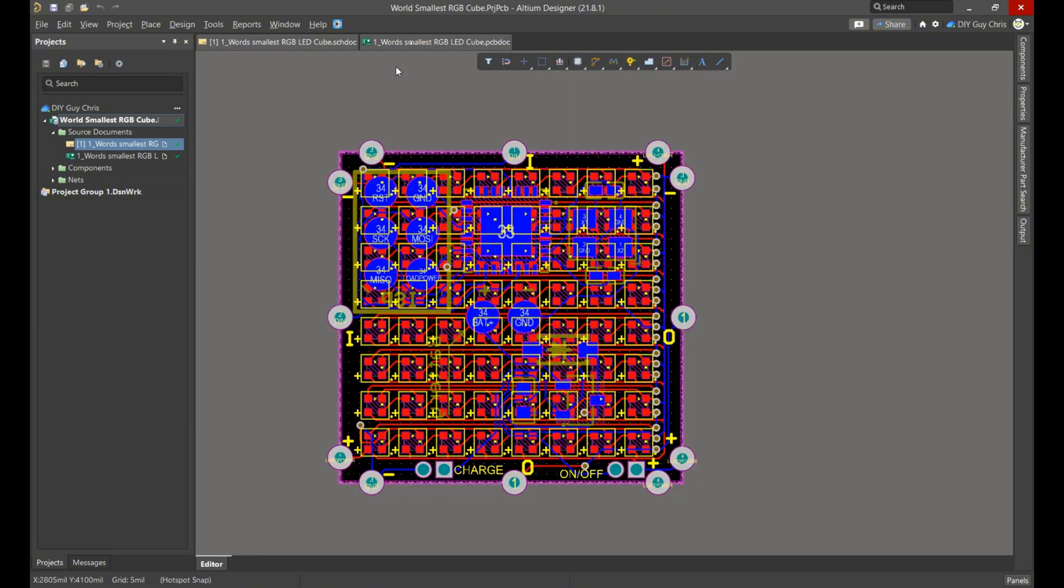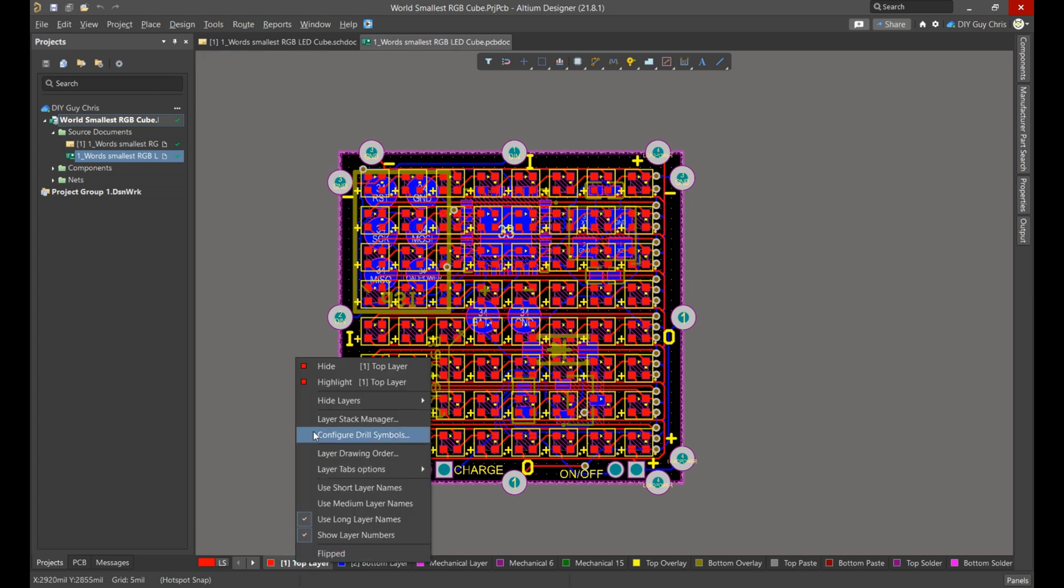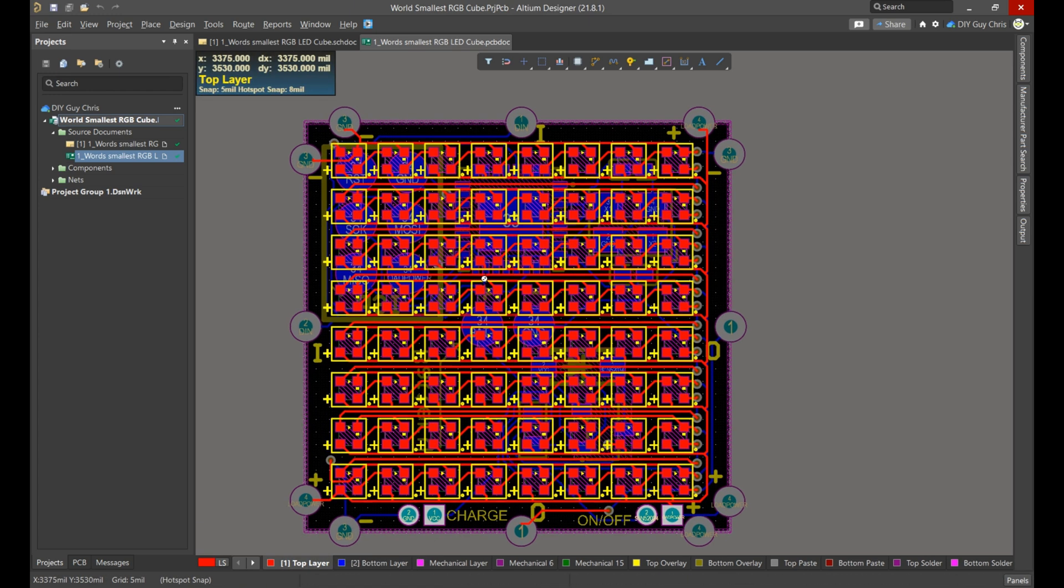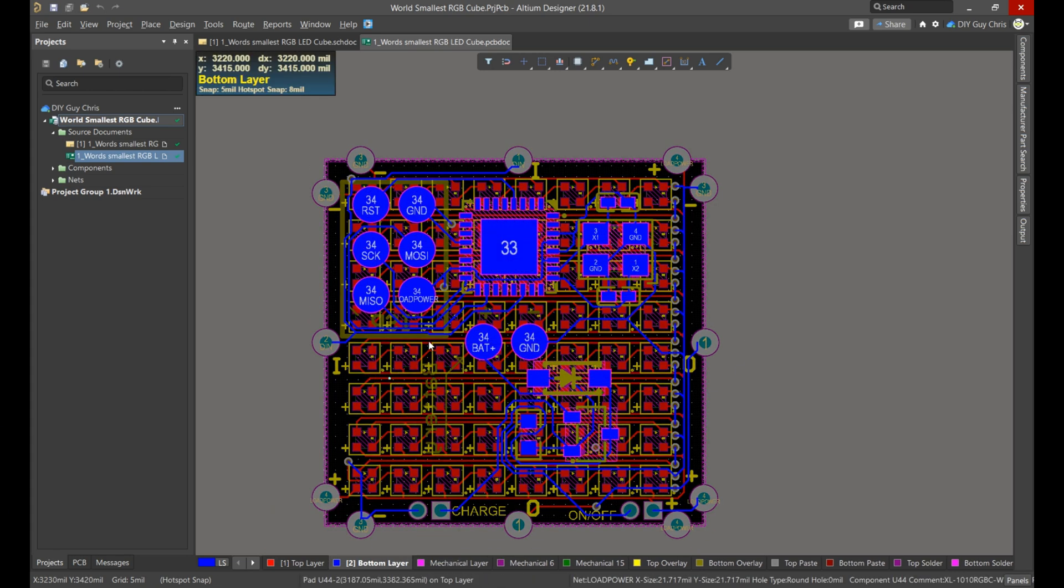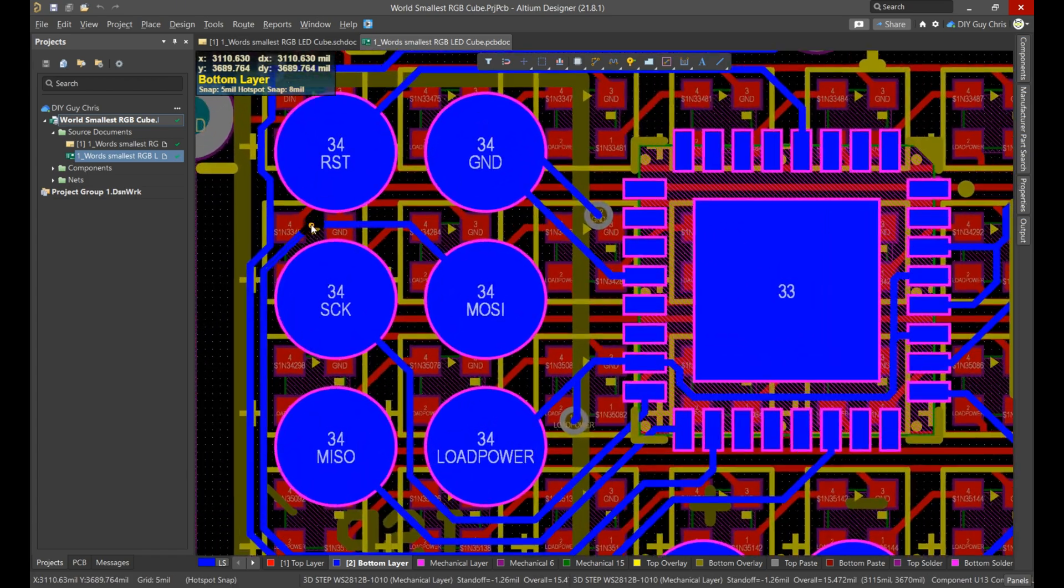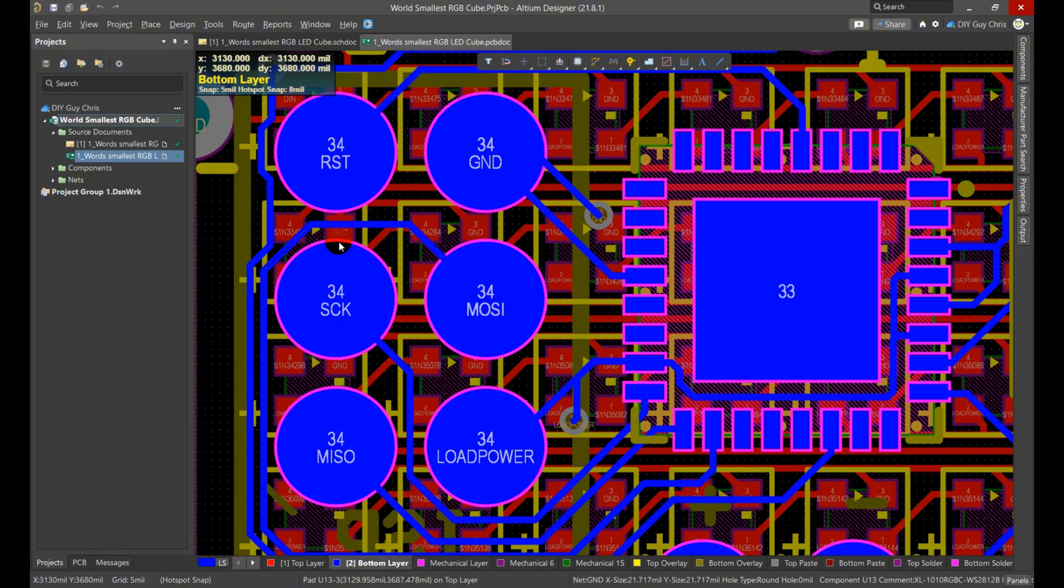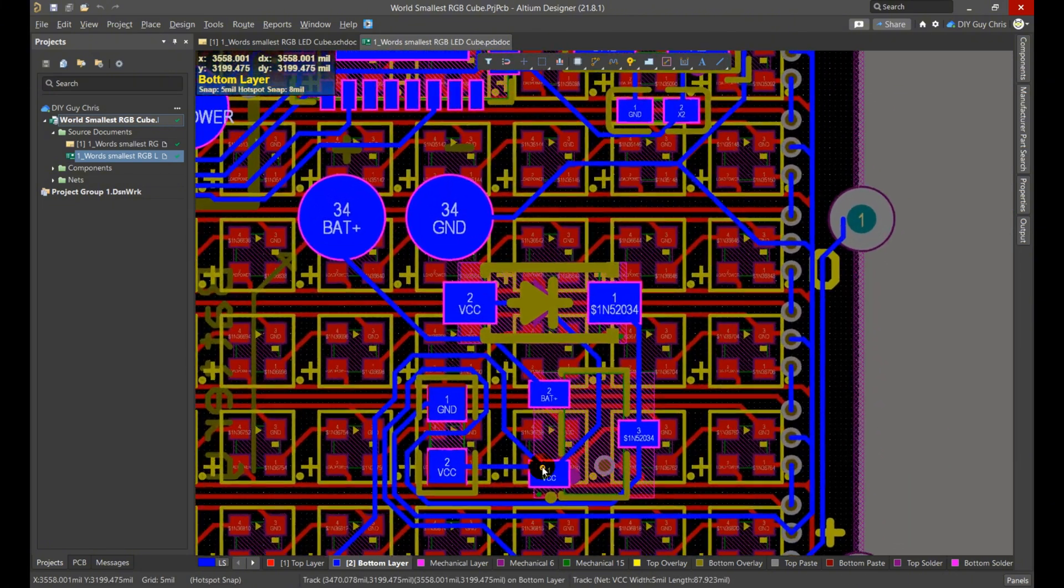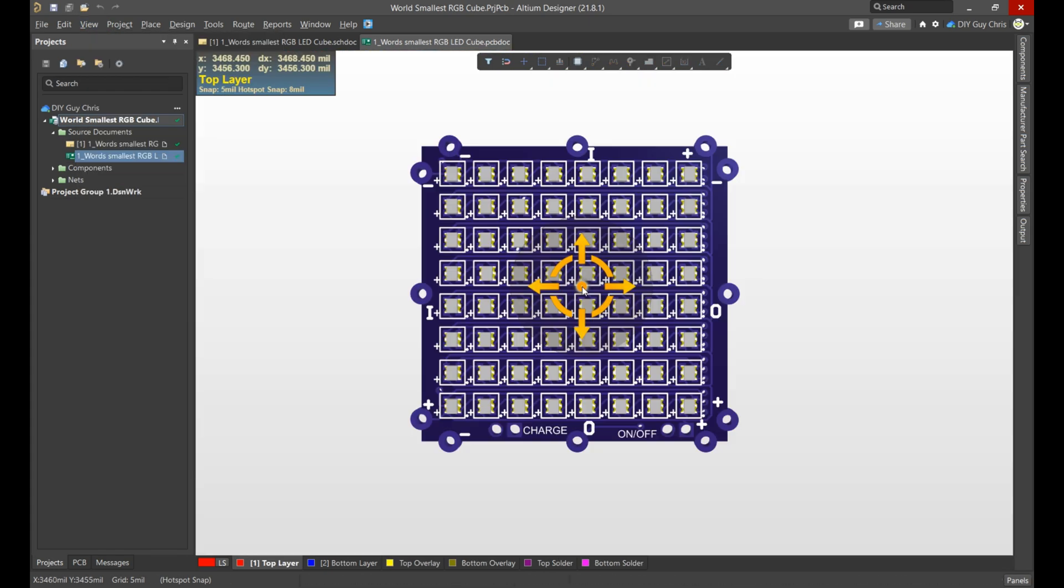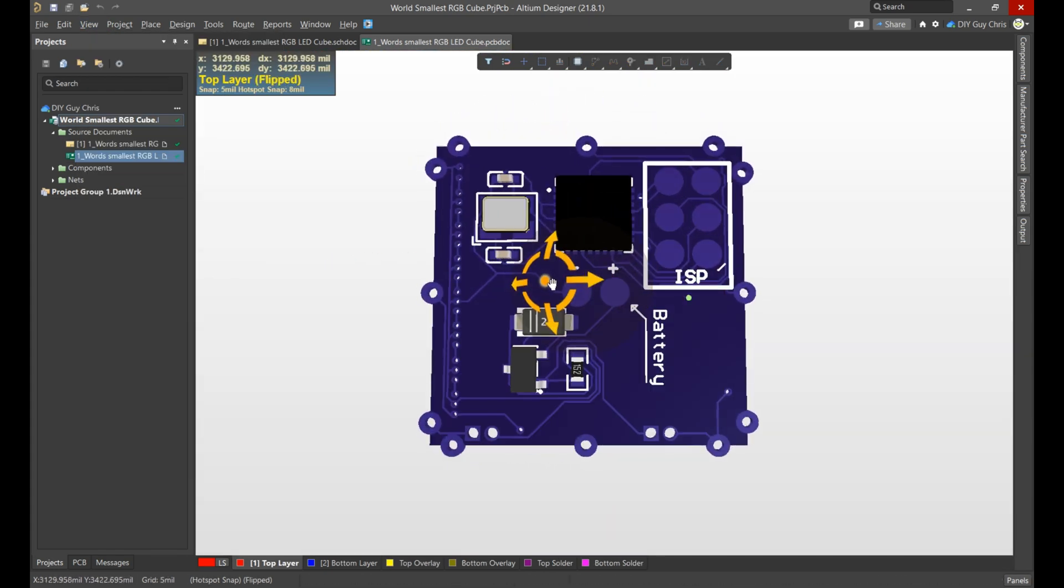After finalizing the schematic I moved on to PCB design. I arranged the LEDs to form an 8 by 8 matrix within 20 by 20 millimeter layout. I then placed the microcontroller, its crystal and the power path management components on the circuit's bottom side, where I also designed the ISP programming pins and added 2 pins for the battery connection. Here is a 3D view of the circuit design.